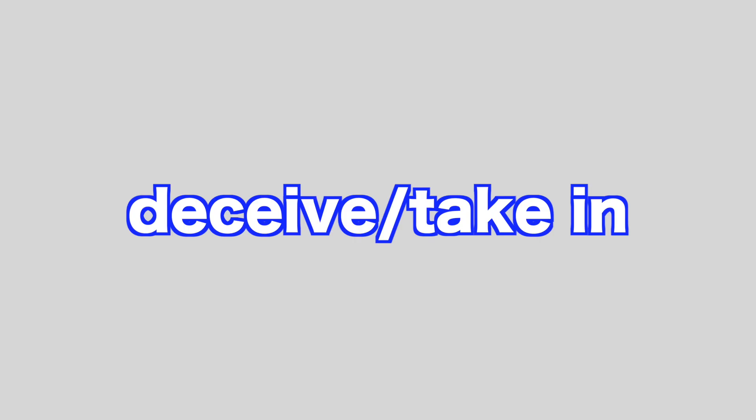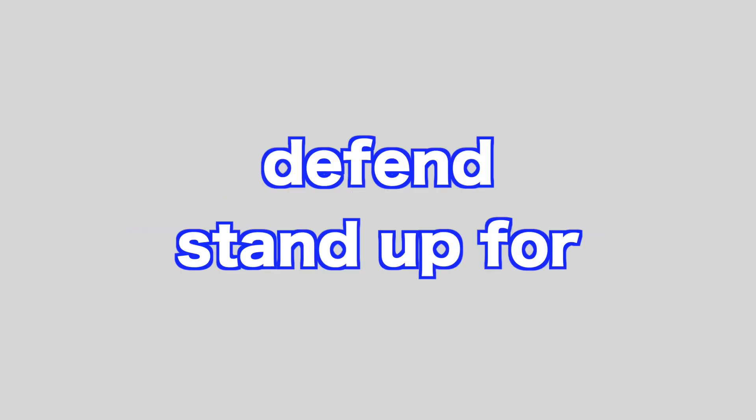Deceive, take in. Defend, stand up for. Delay, put back, held up.